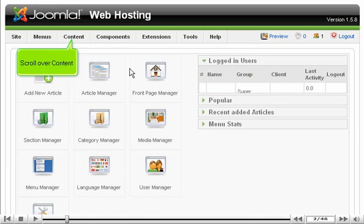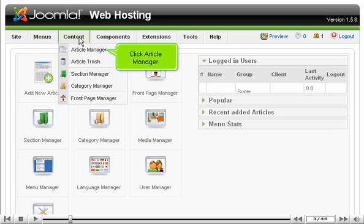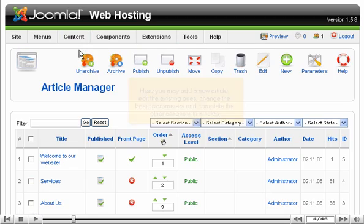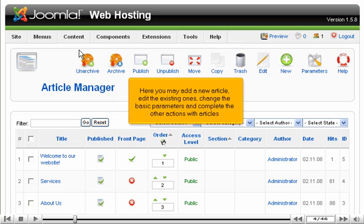Scroll over content. Click article manager. Here you may add a new article, edit the existing ones, change the basic parameters, and complete the other actions with articles.